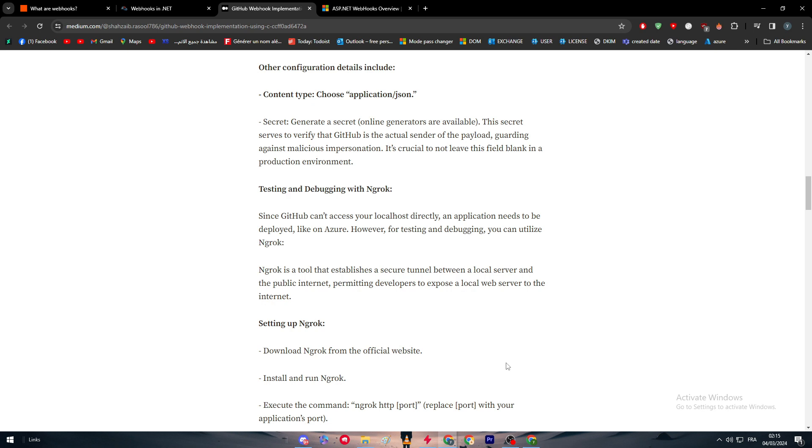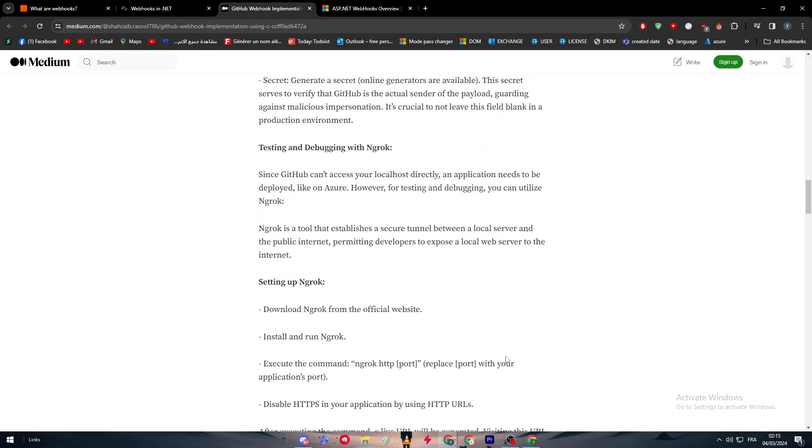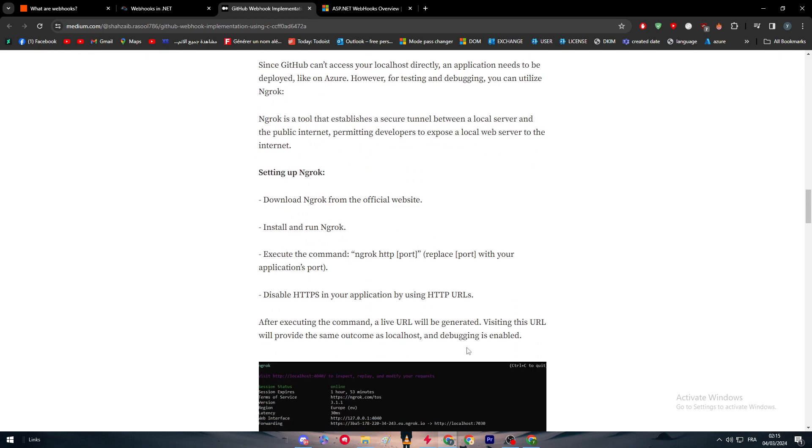Since GitHub can't access your localhost directly, an application needs to be deployed like on Azure. However, for testing and debugging you can utilize ngrok. ngrok is a tool that establishes a secure tunnel between a local server and the public internet, permitting developers to expose a local web server to the internet.